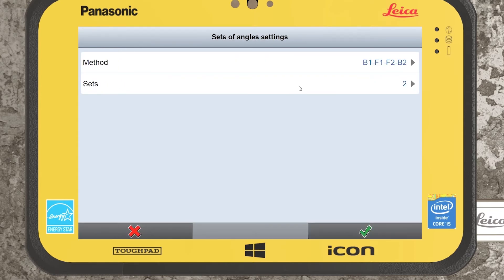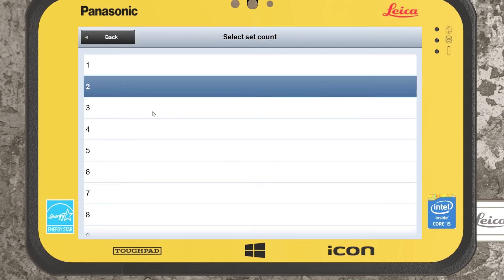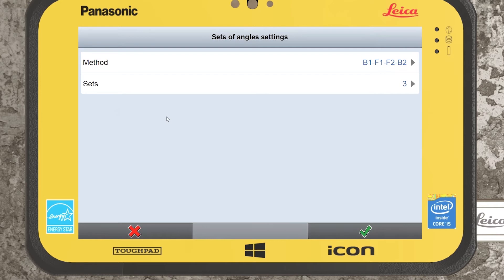A full set involves going face one all the way through — backside and new forward stations — and then returning in face two back to the original backside point. That is considered one set. We recommend using a minimum of three sets. The more sets we use, the more likely we are to achieve an accurate result. The reason I like three is that if two measurements are close to each other and one is an outlier, it will flag the outlier and focus on the other two. We can get slips or errors in measurements, so three is the minimum recommendation.